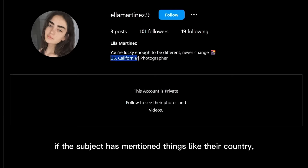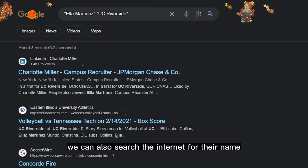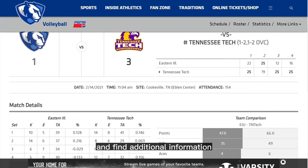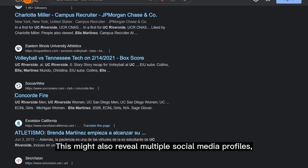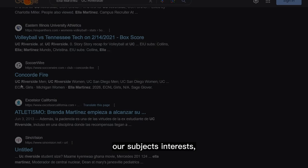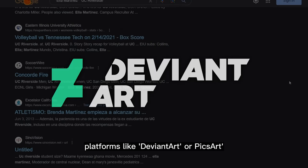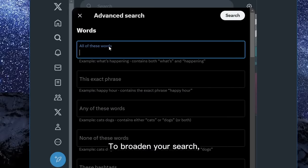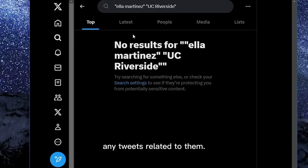If the subject has mentioned their country, city, or university or workplace on their social media profiles, we can also search the internet for their name along with these keywords to find additional information such as university profiles or employment details. This might also reveal multiple social media profiles — a programmer might have an account on GitHub, while an artist could be found on DeviantArt or PixArt. You can also use Twitter's advanced search engine to search for your target's name along with these keywords and check for any relevant tweets.